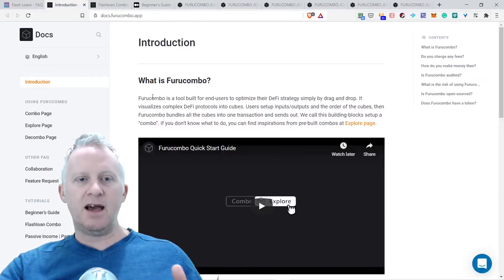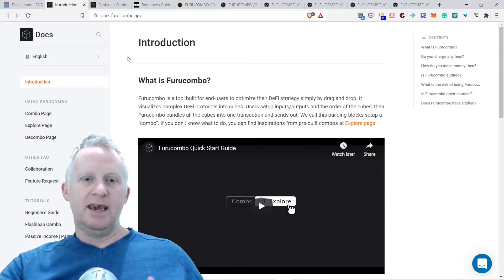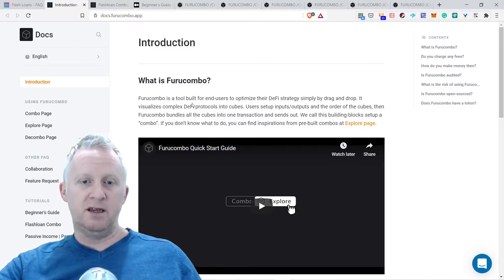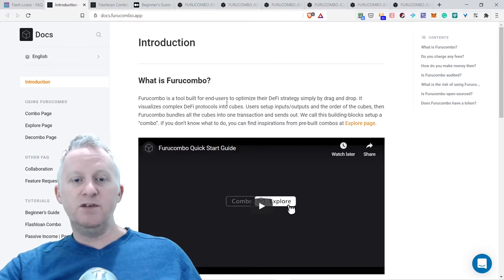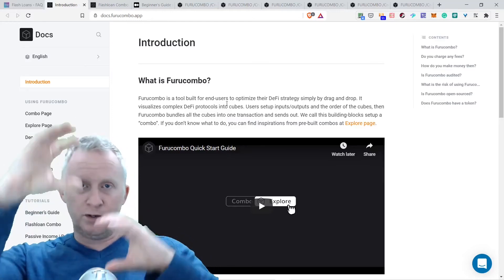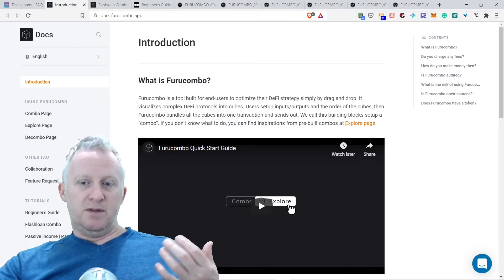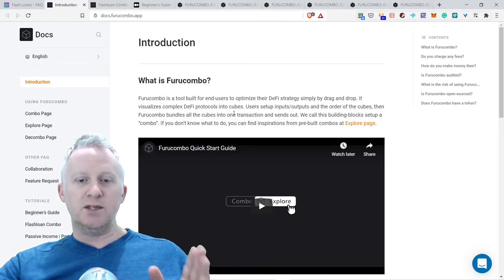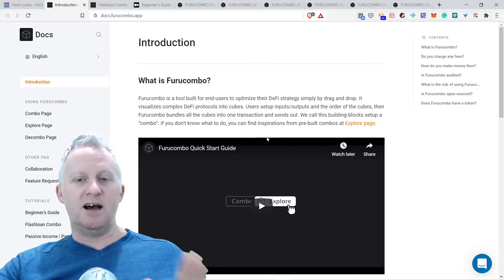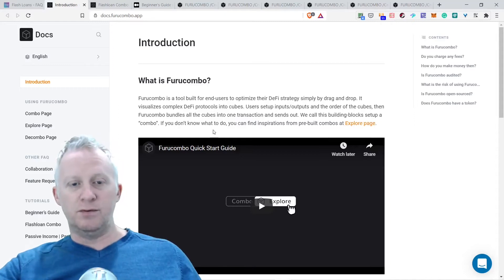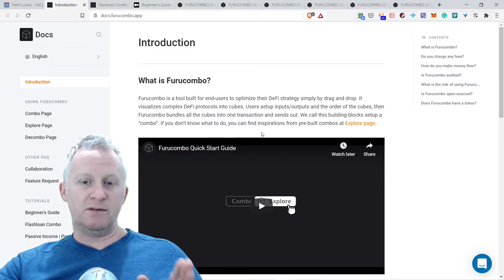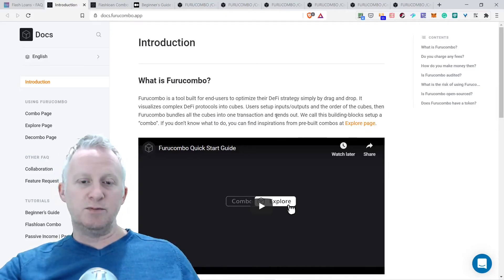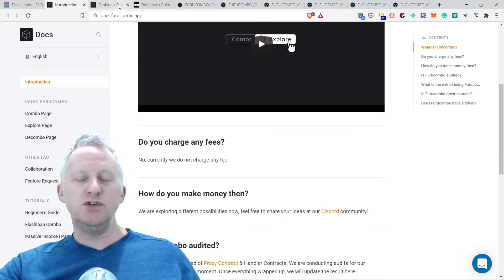Now I am on the docs at Furucombo app. Let me introduce what is Furucombo. Furucombo is a tool built for end users to optimize their DeFi strategy simply by drag and drop. It visualizes complex DeFi protocols into cubes. Users set up input, output, and the order of the cubes, then Furucombo bundles together all the cubes into one transaction. We call this building block setup a combo.